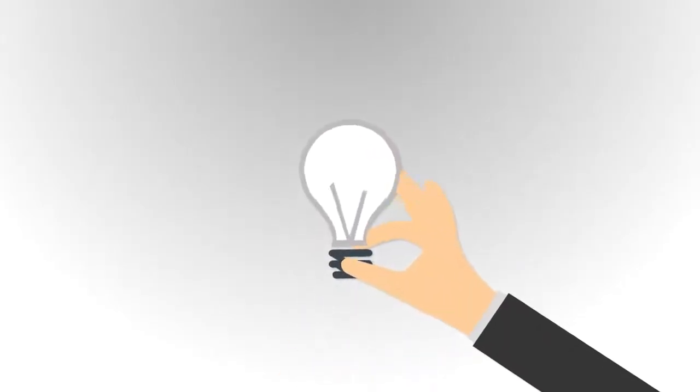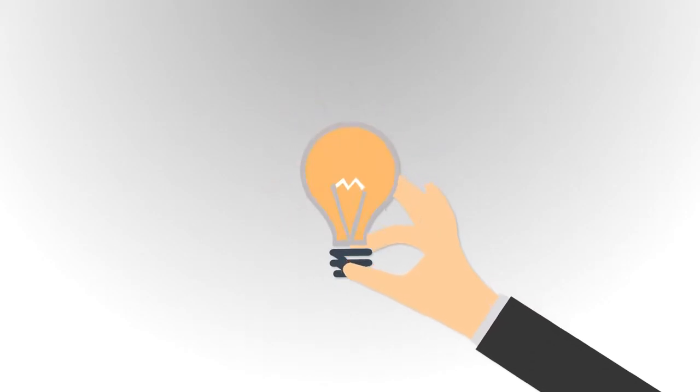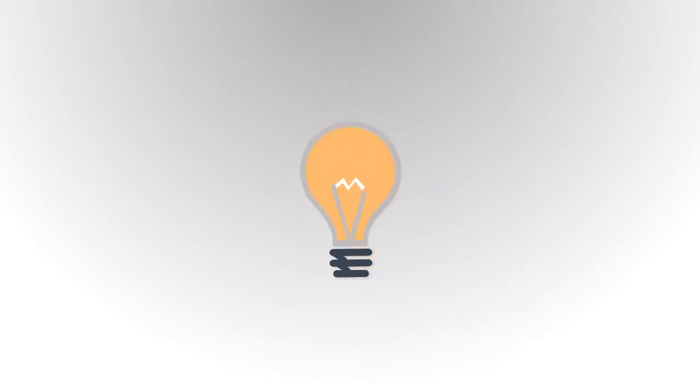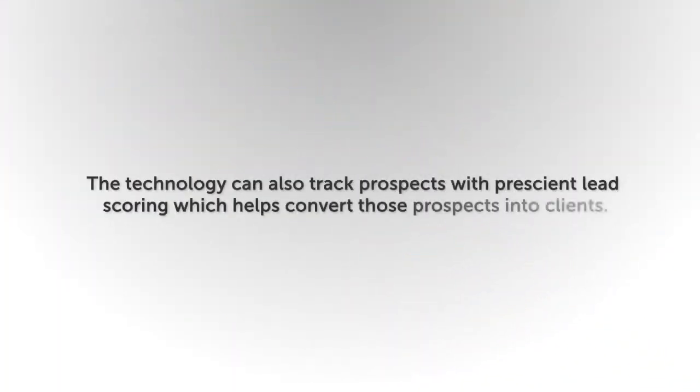And not only does the AI present analytics, but it suggests the best ways to improve your business. The technology can also track prospects with prescient lead scoring, which helps convert those prospects into clients.